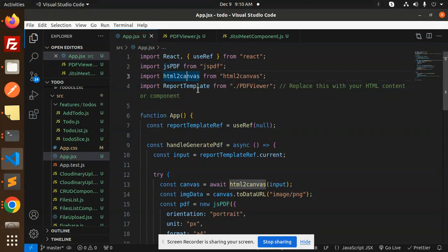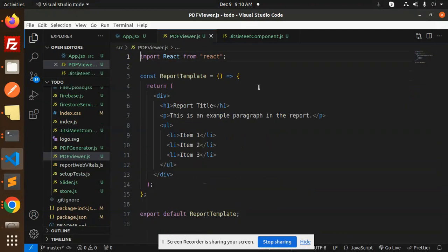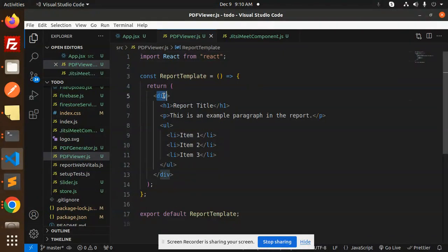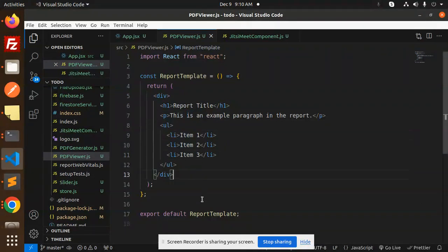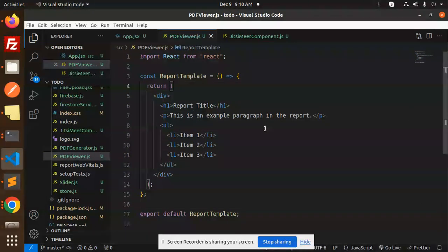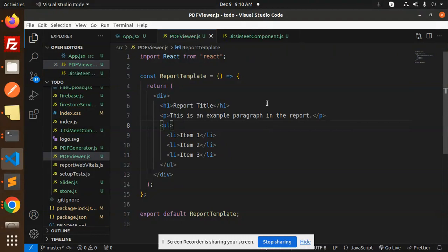Here we have a template, also called PDF Viewer. This template component has a title, paragraph, and UL/LI elements. This is what we need to render as HTML.